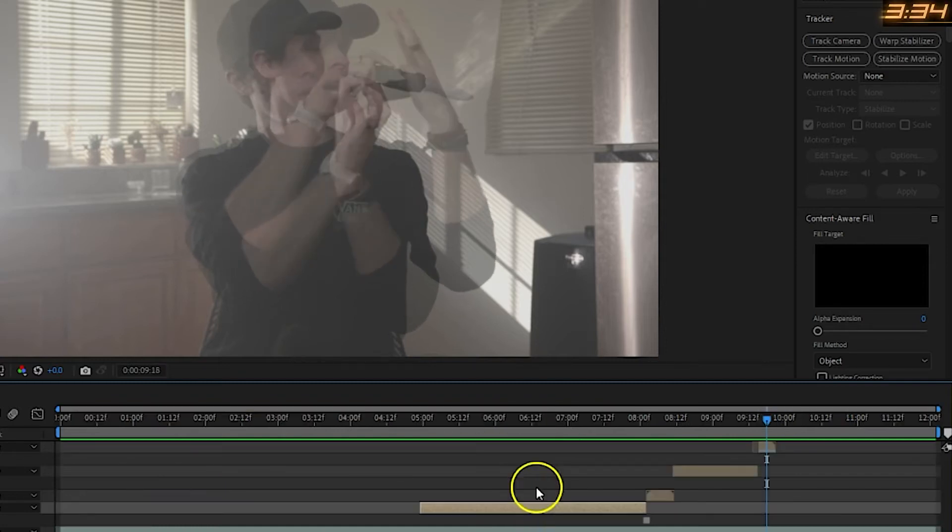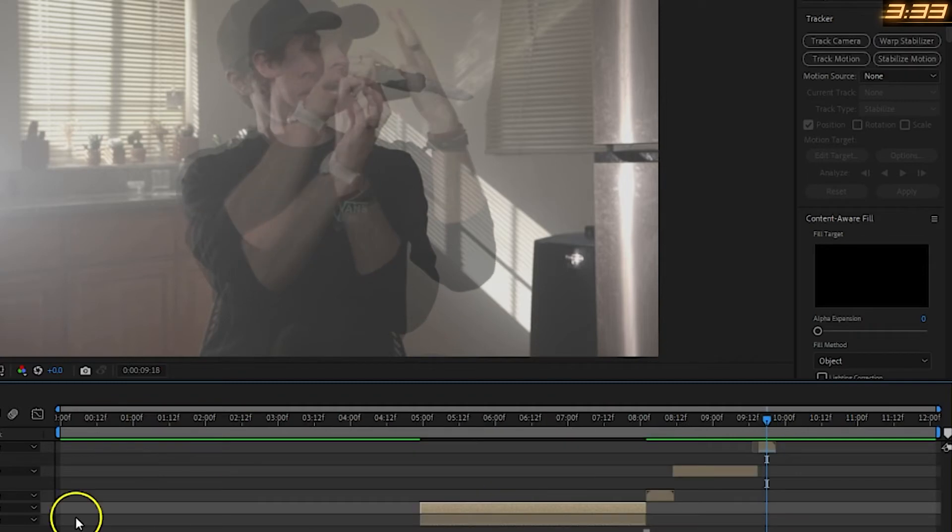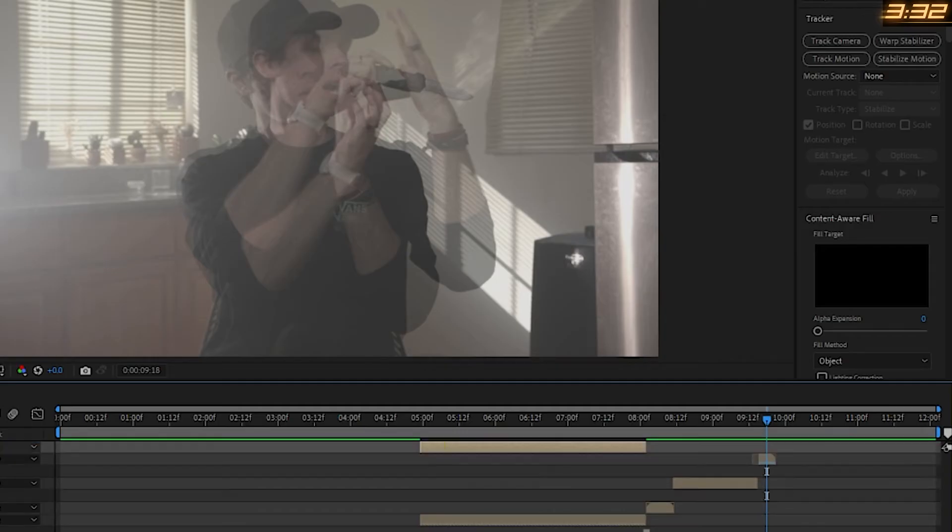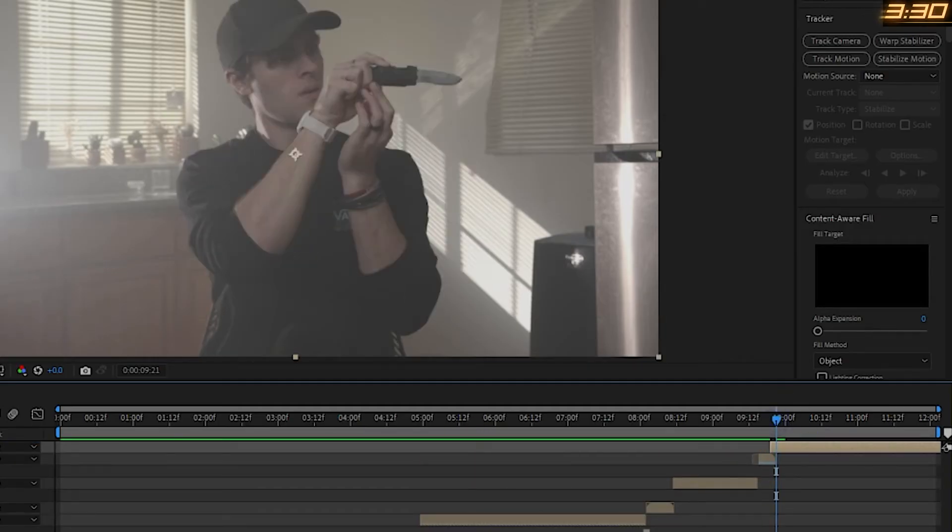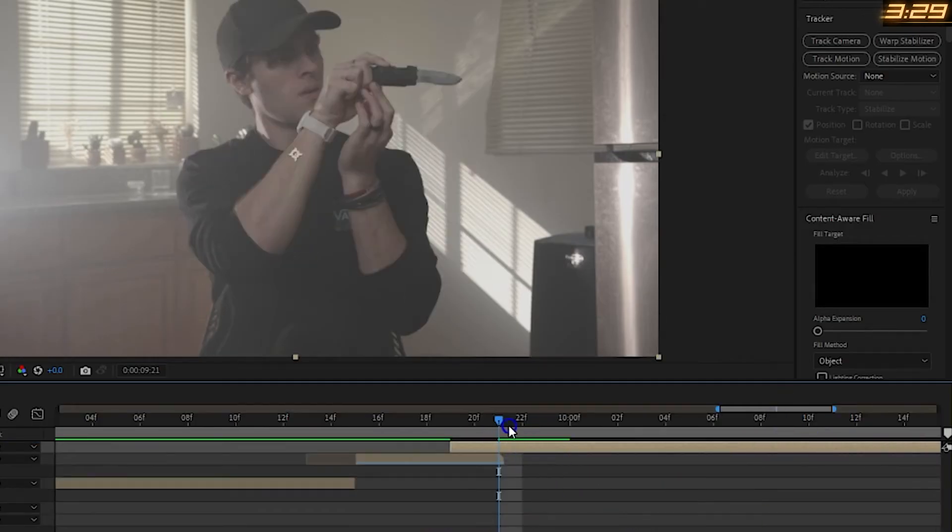Then, once the movement is perfect, you can duplicate the first layer, bring it up to the top, and slide it to the right after the fourth layer to finish our clip.